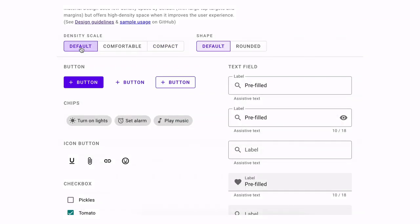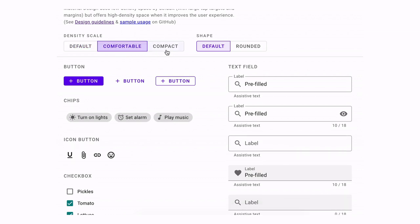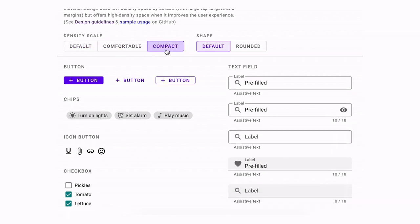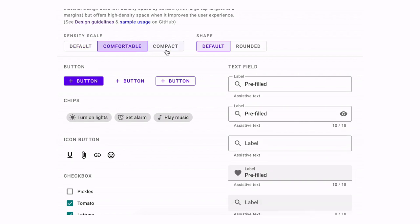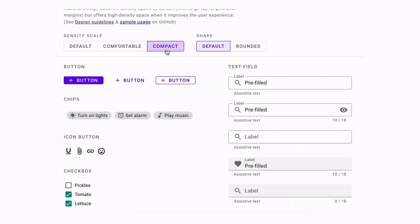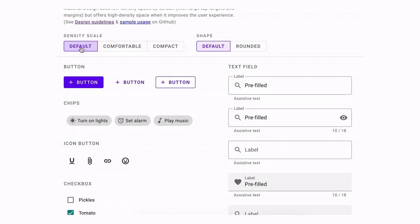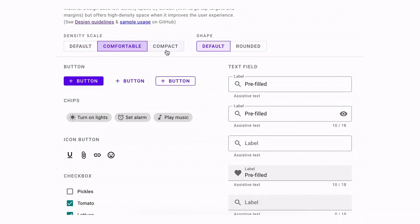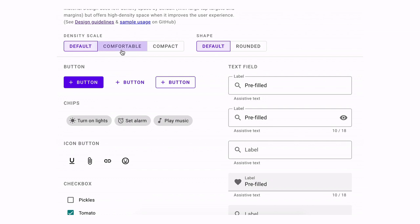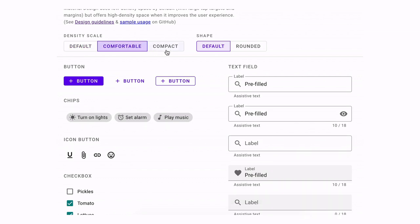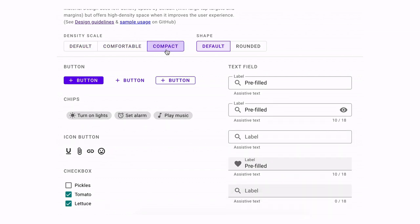A series of new styling classes on the web allows for us to access density in three ways. The default component size, a comfortable size, which provides a higher density display while respecting minimum touch target size. And compact, which may be used for pages with a lot of information, but may be inappropriate for user actions.